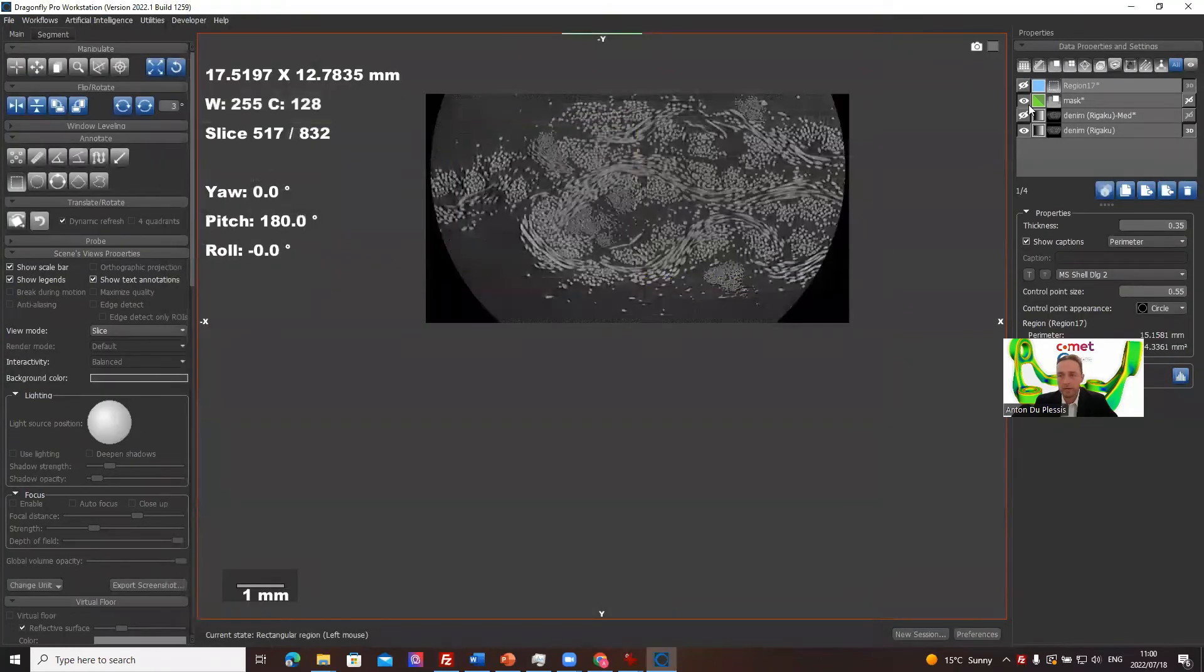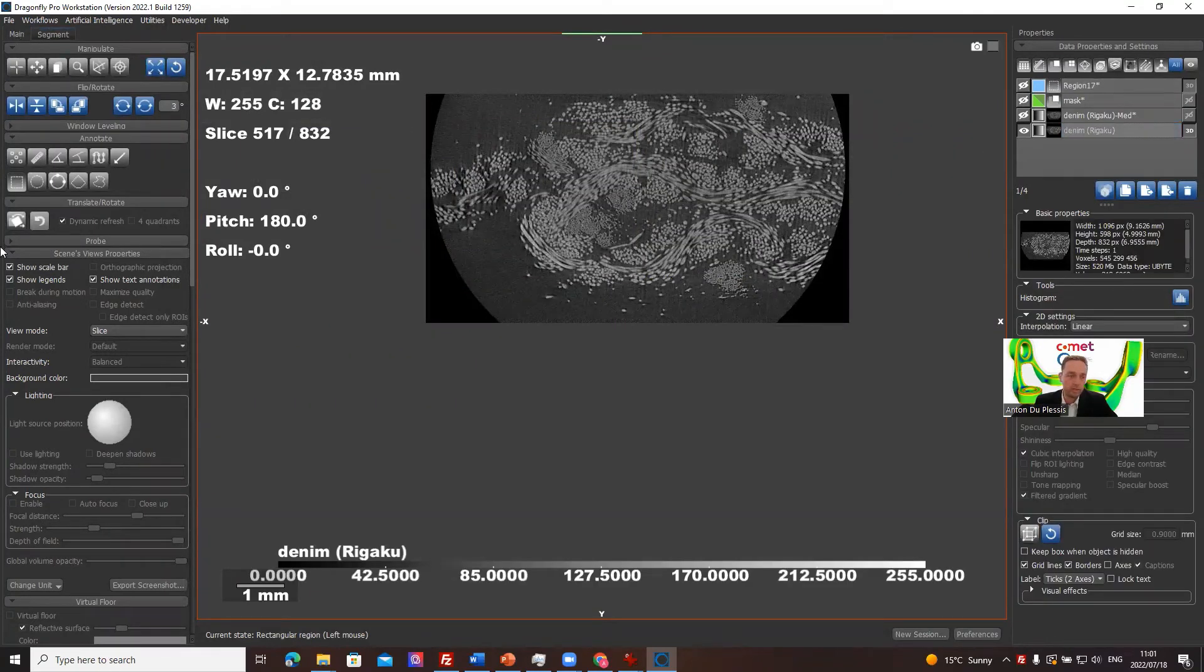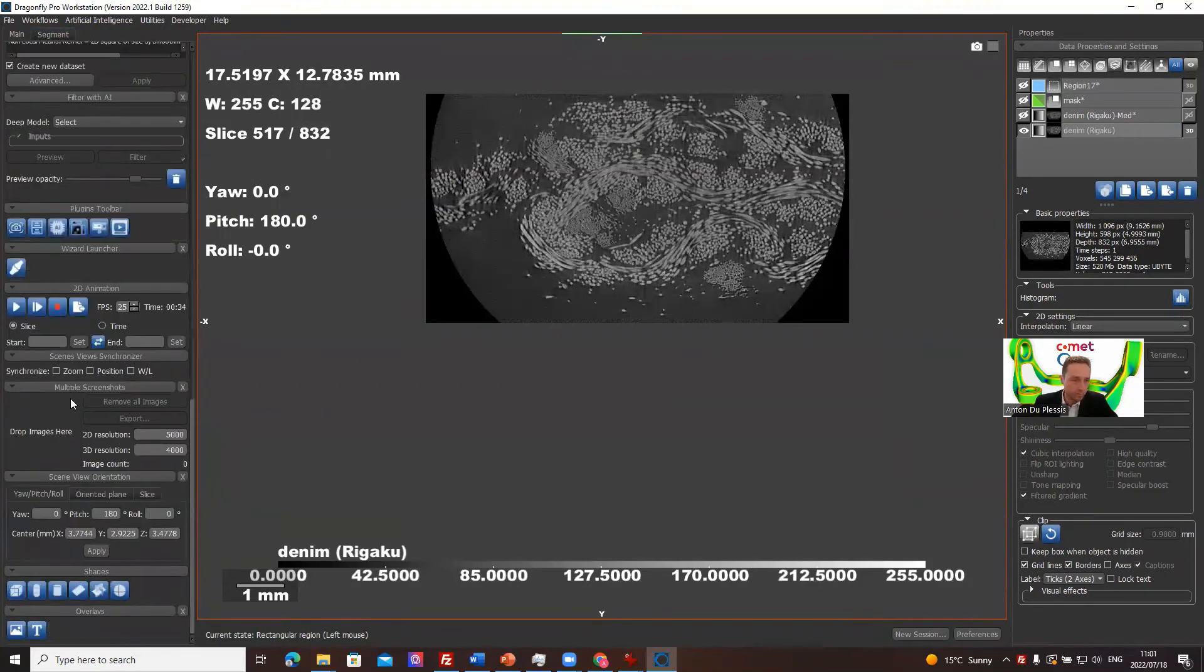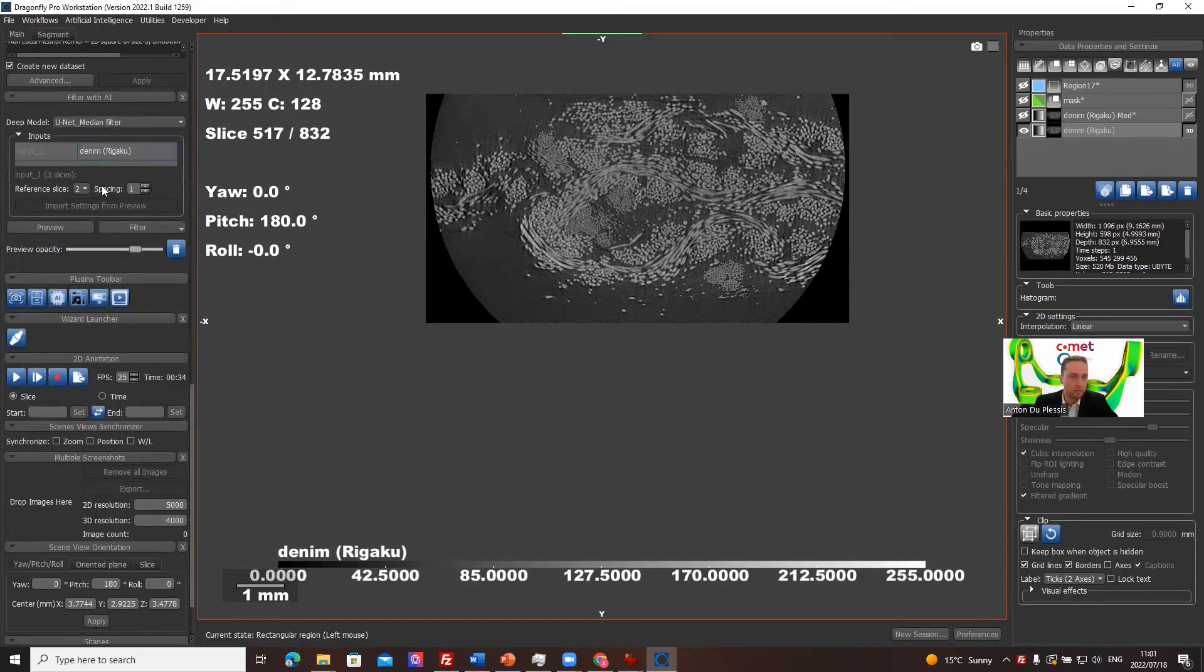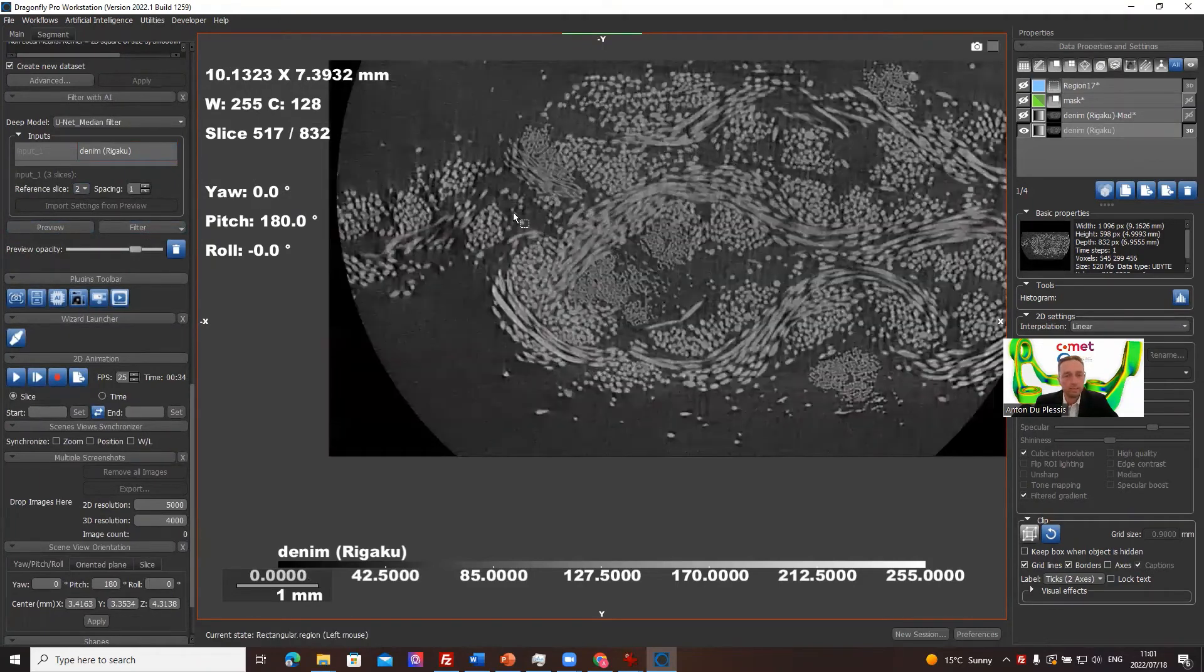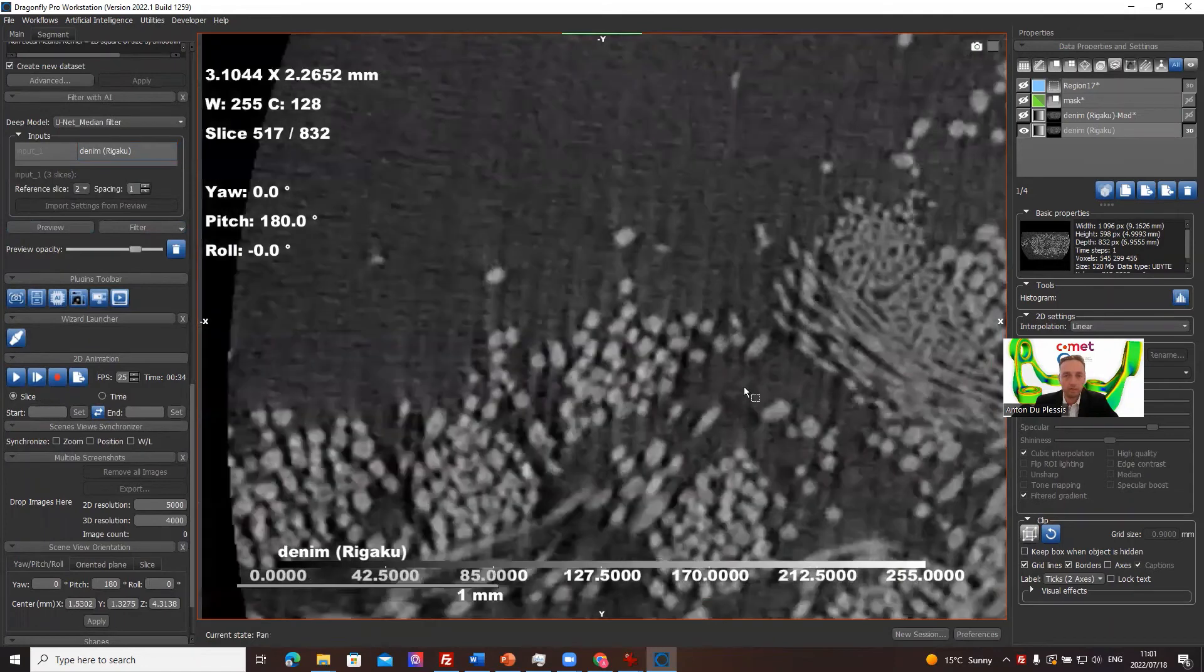So now let's go back to the original data. We can go to not segmentation tab, we want to now apply this, filter with AI. So we can select the U-net median filter model, and we can just preview it on one of these slices. Let's have a look here if it's improving the noise level a little bit.